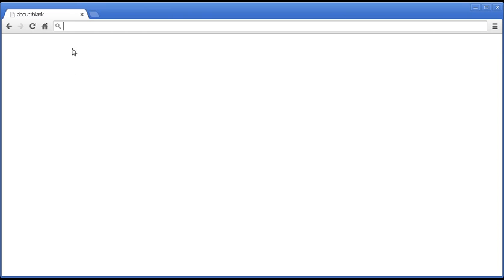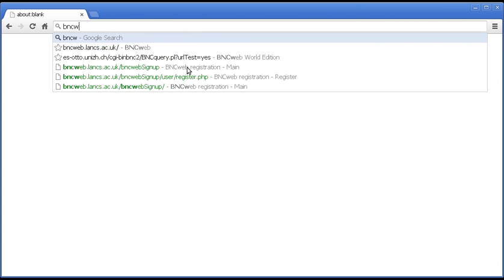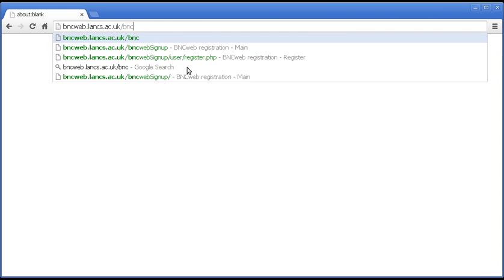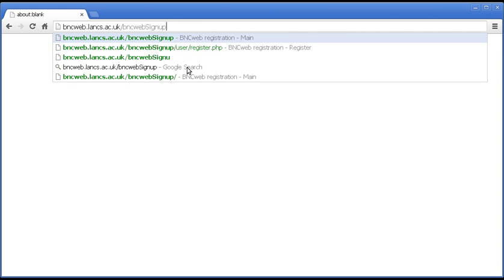So, you start with a browser window, such as the one we've got here, and type the address as follows: BNCWeb.Lancs.ac.uk and then BNCWeb.SignUp.